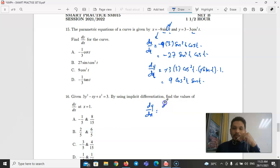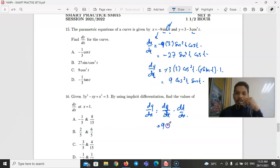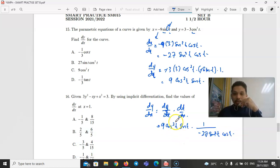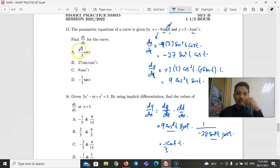Then dy/dx = (dy/dt)·(dt/dx) = 9·cos²t·sin t × 1/(−27·sin²t·cos t). Simplifying: cos²t/cos = cos t, and sin t/sin²t = 1/sin t, so dy/dx = (9/(−27))·(cos t/sin t) = (−1/3)·cot t. The answer is A.